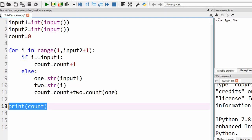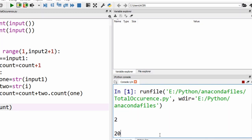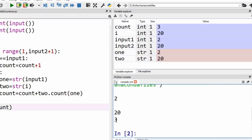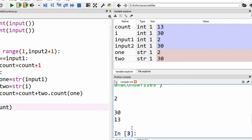After the loop, we display count. Running the Python program for input two and twenty gives output three. Running again for input two and thirty gives the correct output thirteen. I hope you understood this problem and solution. If you have any doubts, ask in the comment section, and don't forget to subscribe to Coding Bites. Thank you.